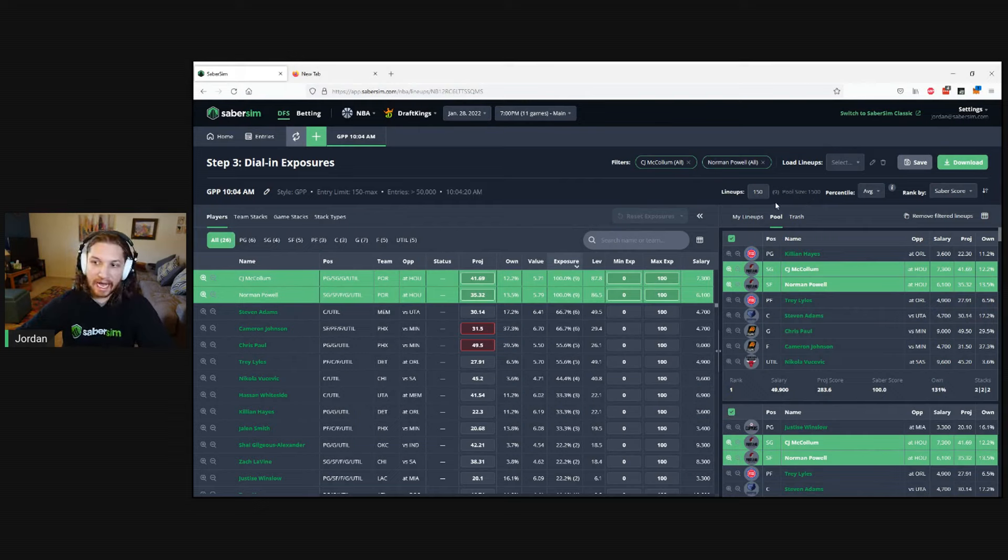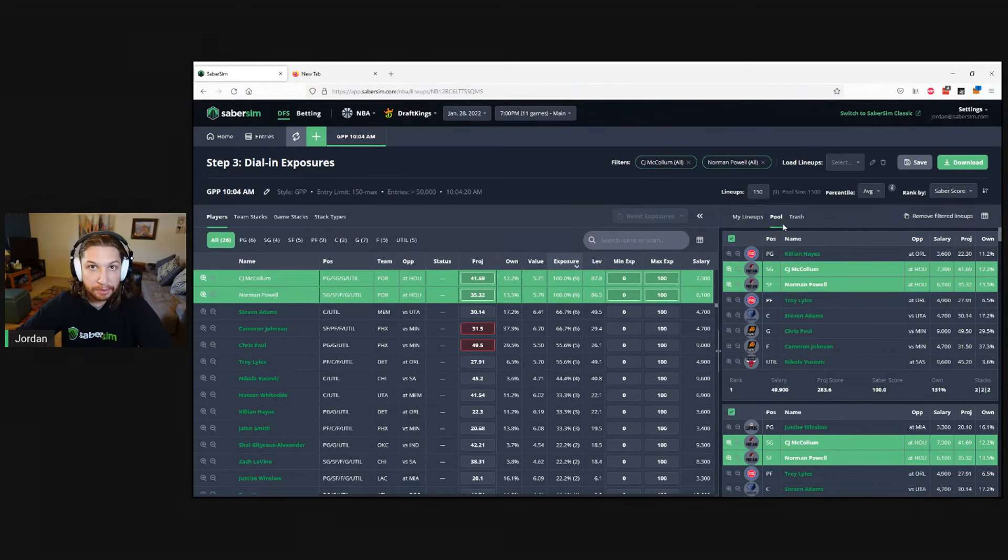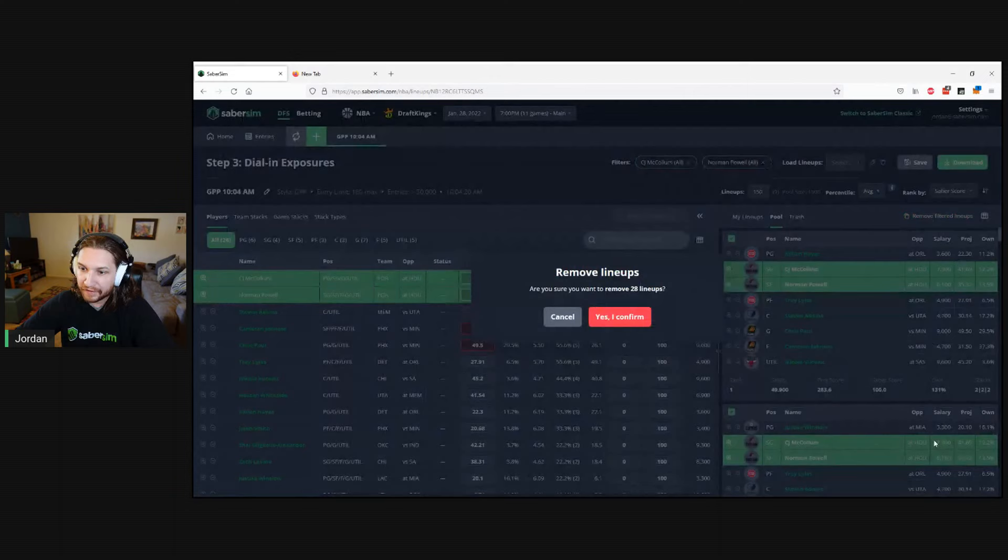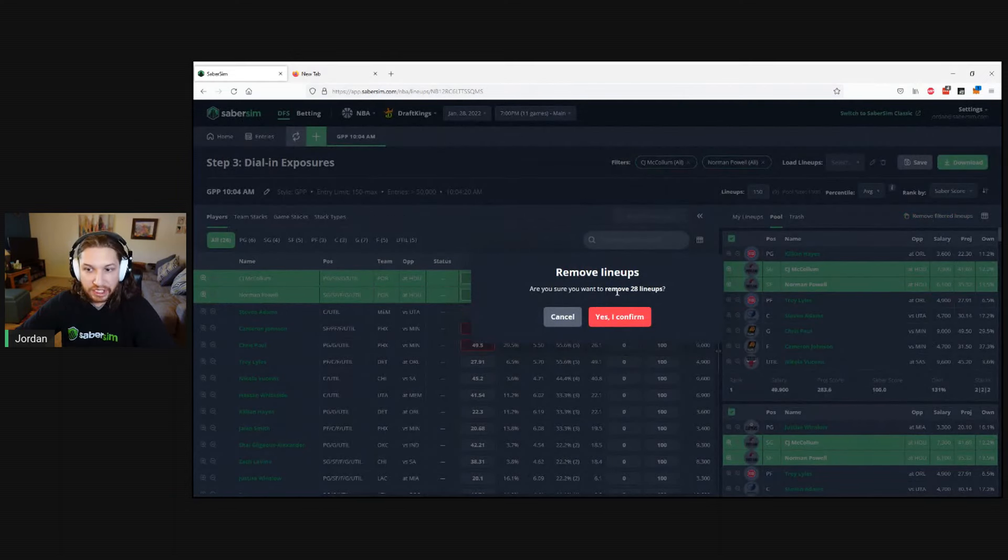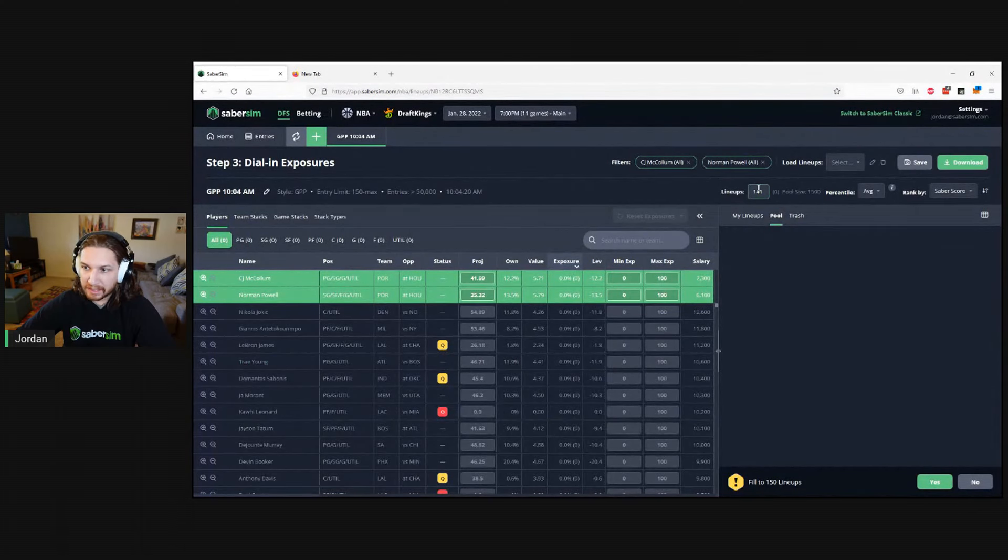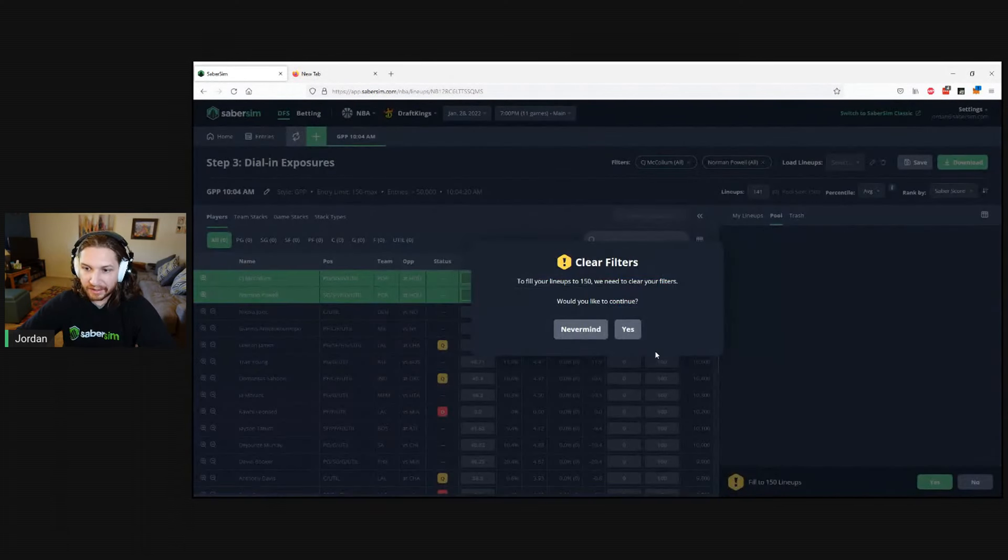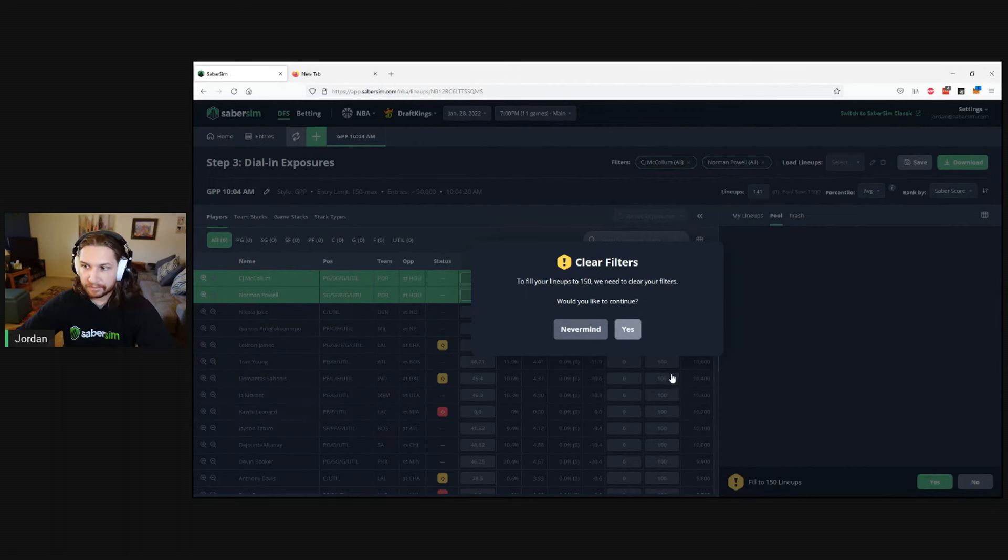I'm going to do it from the pool tab because I want to completely remove all of these lineups. We'll click 'remove filtered lineups,' get a confirmation message that we're going to remove 28 total, and confirm. At this point, we want to fill back up to 150 and clear the filters.